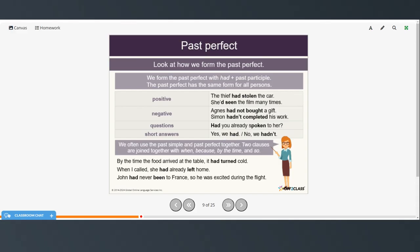We often use the past simple and the past perfect together. Two clauses are joined together using when, because, by the time, and so. For example: by the time the food arrived at the table, it had turned cold. When I called, she had already left home. John had never been to France, so he was excited during the flight.